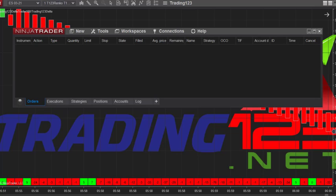Welcome Traders, Patrick Head Trader, Trading123.net. In this video we're going to show you how to remove an indicator and install an indicator. A lot of people don't know how to do it in NinjaTrader 8 and we get a lot of emails about it, so I figured I'd make this video.